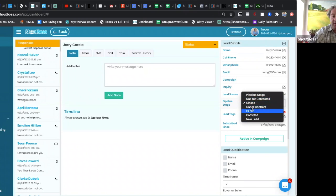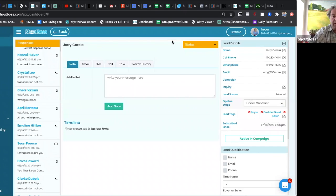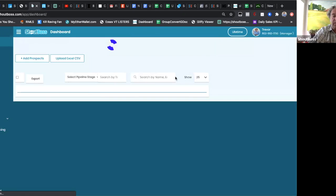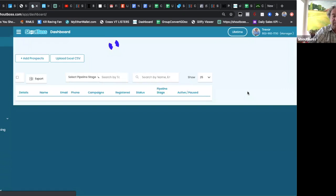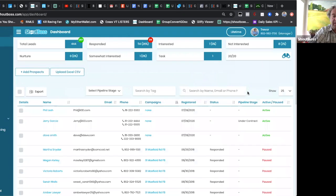Under lead details, I chose to make him a closed lead. So if he was an under contract lead, I would just change under contract, hit OK. Now if I go back to my dashboard, we'll see that Jerry has been changed to under contract.